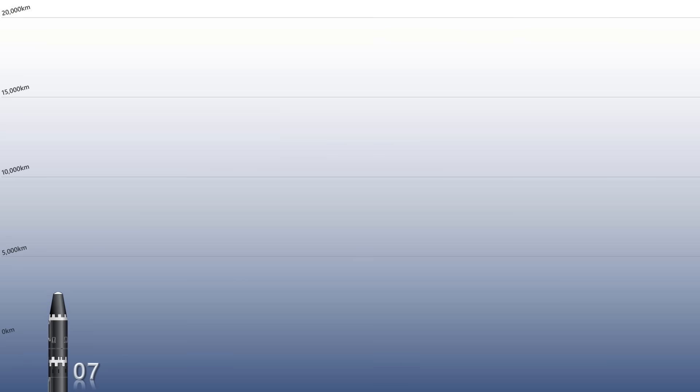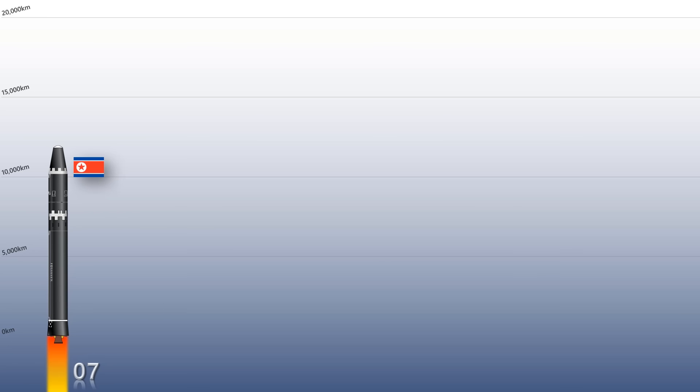Hwasong-15: The Hwasong-15 is an intercontinental ballistic missile developed by North Korea. It is the first ballistic missile that is aiming all of the United States mainland and many other countries that are threatening North Korea.